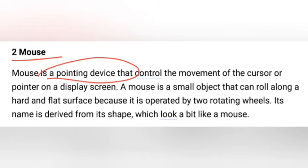A mouse is a small object that can roll along a hard and flat surface because it is operated by two rotating wheels. Its name is derived from its shape, which looks a bit like a mouse.